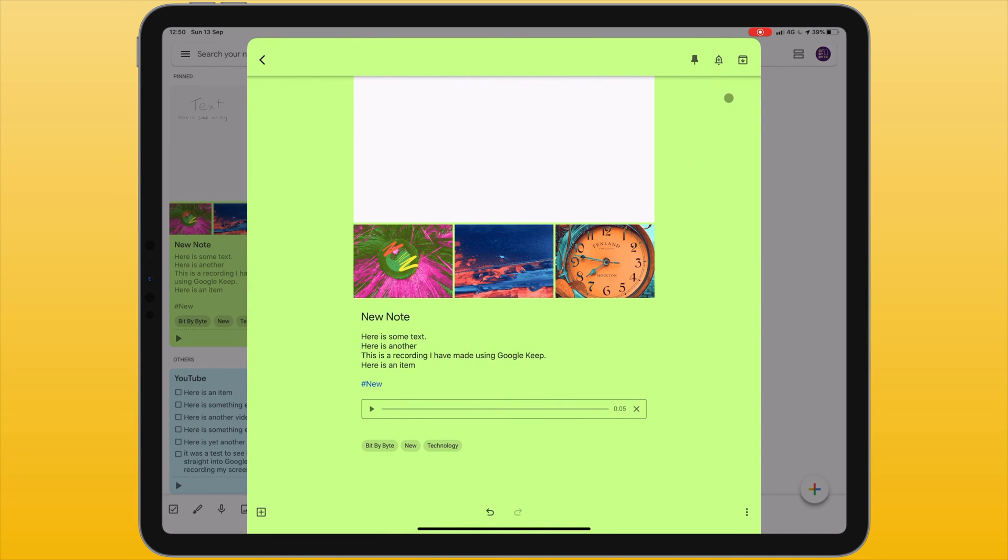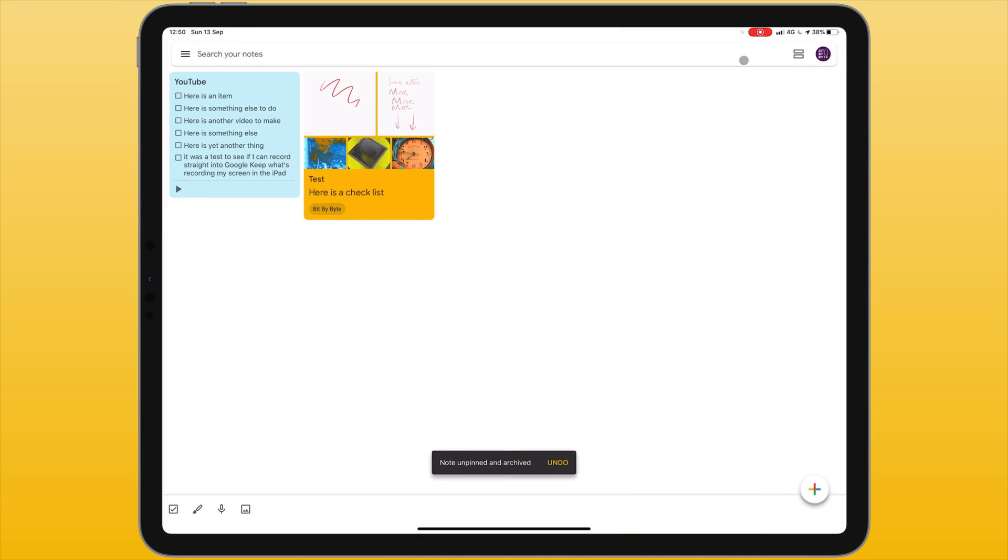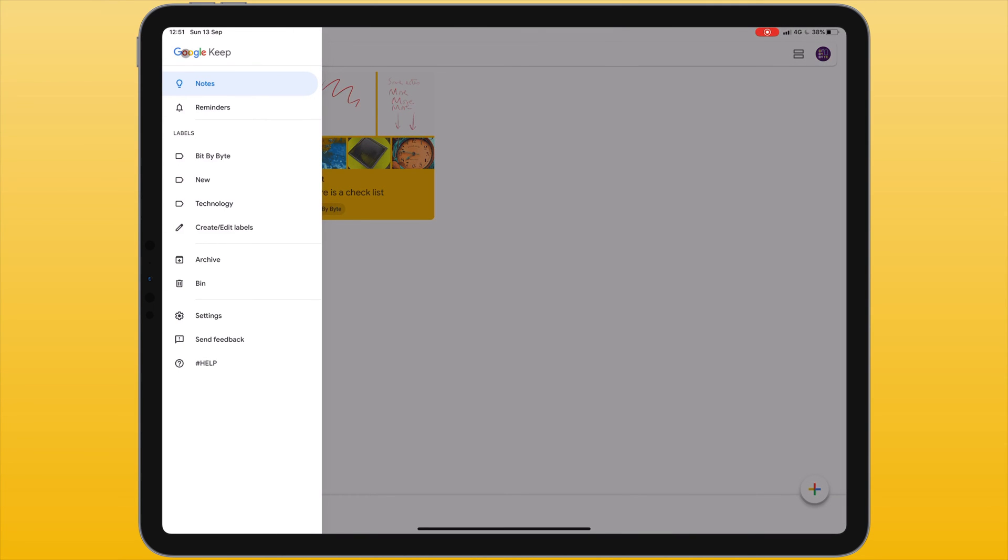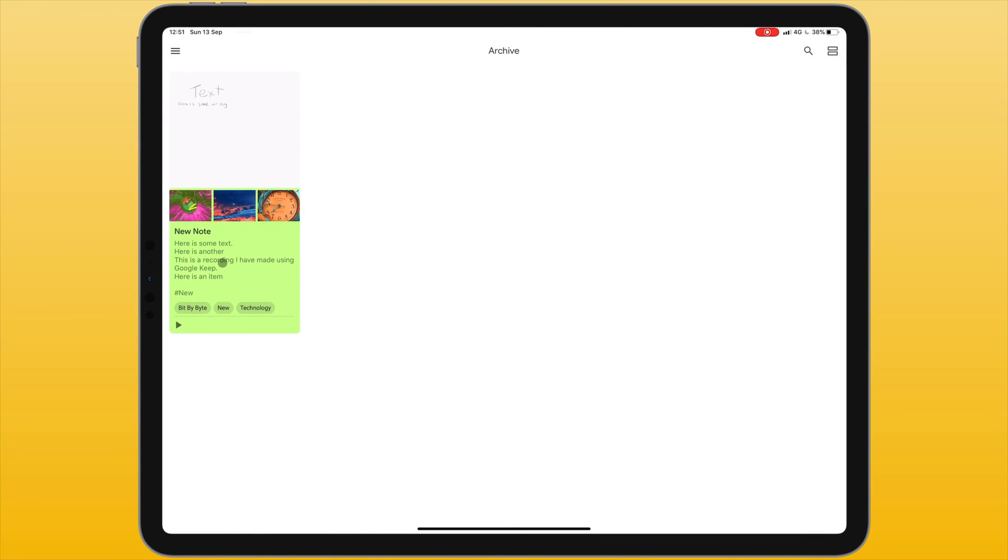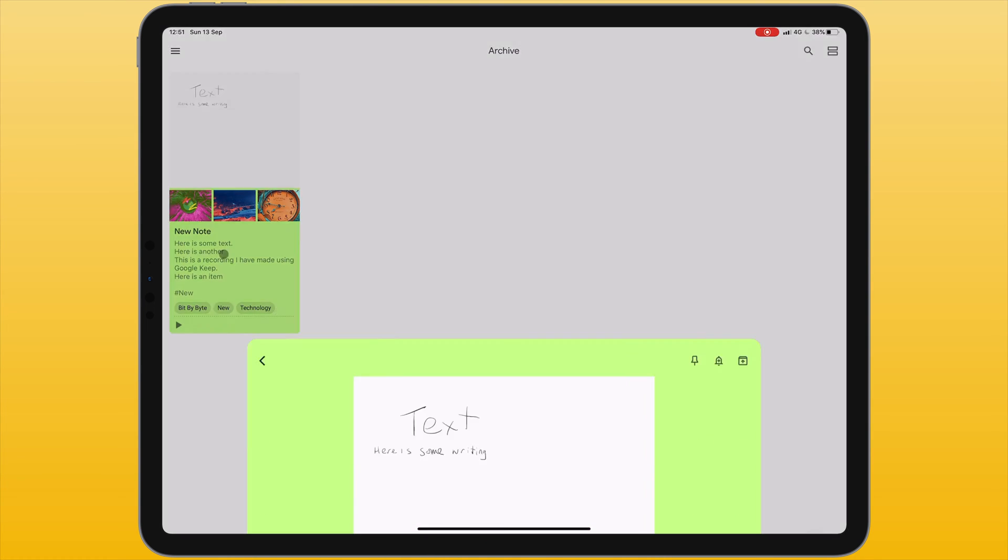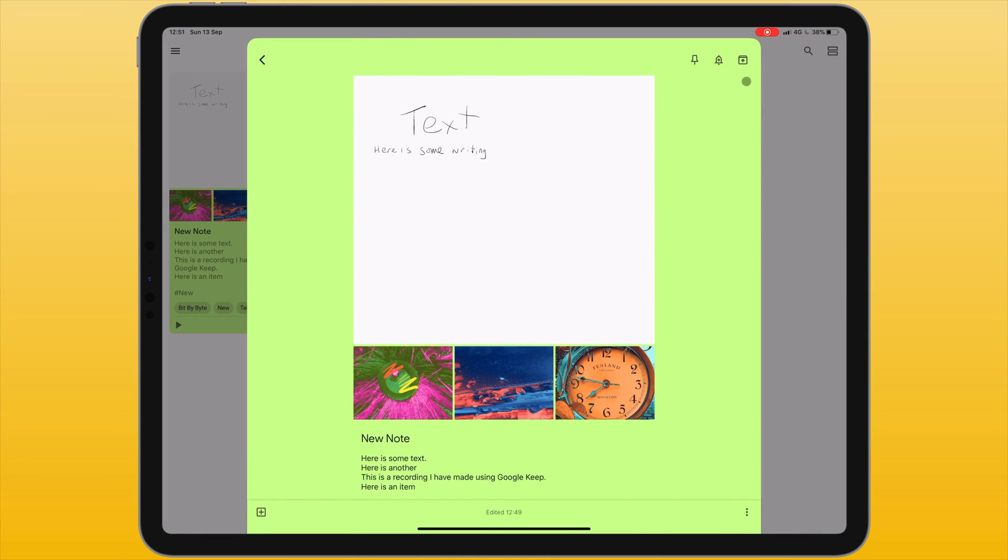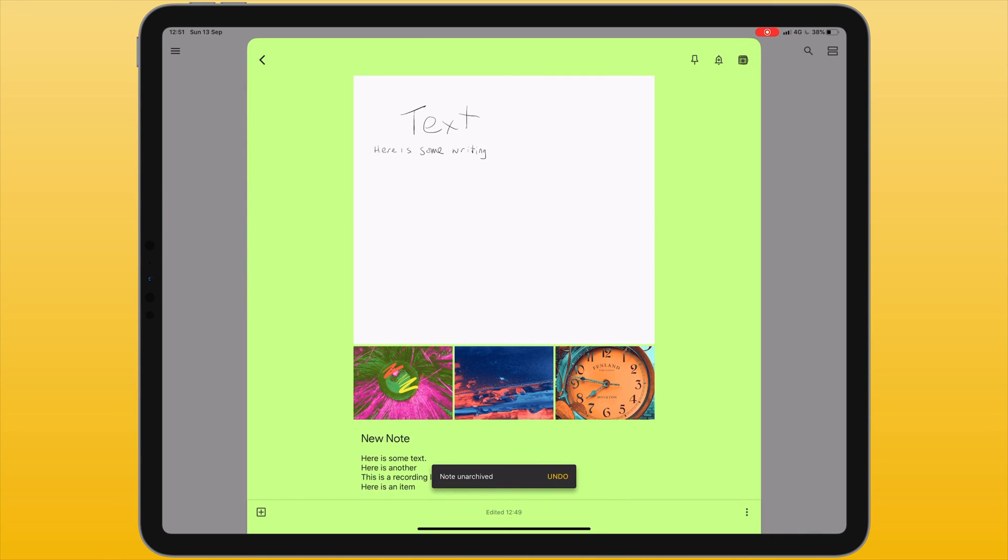The last icon of the three allows us to archive the note if I'm not going to be using it. If I've archived a note and I want to get back, I can tap on the three lines in the top left corner to bring up this menu and choose archive. To restore this note to the main part of my note gallery, I can tap on it and choose the archive button in the top right corner again. This will unarchive this note.